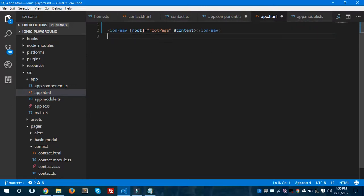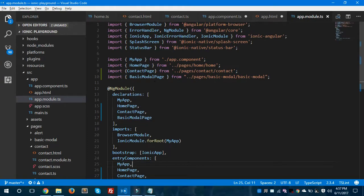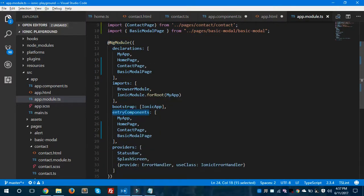As you can see, I have ion-nav with the root page set to the home page inside app.component.ts. I have also imported the contact page in app.component.ts and in app.module.ts — both pages are imported in these two files. If you create a new page, you need to import it inside these two files. After importing, I've assigned the pages in the NgModule decorator and in the entry components array.